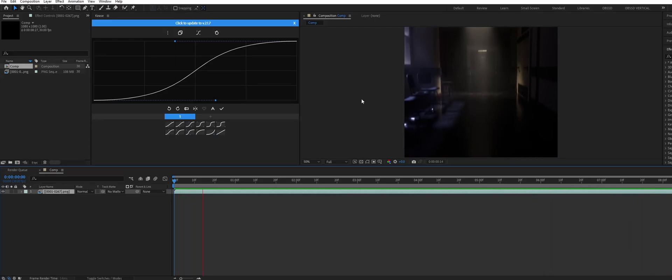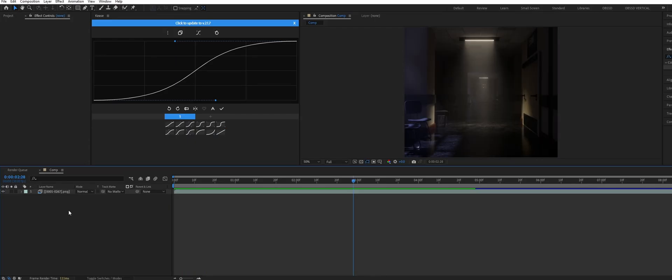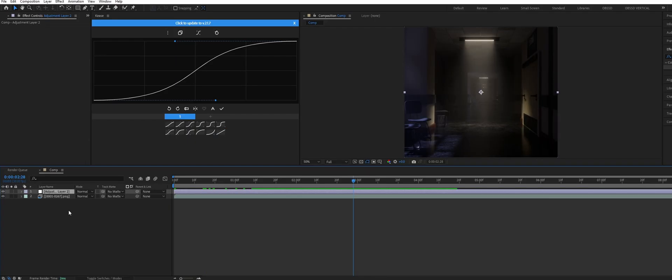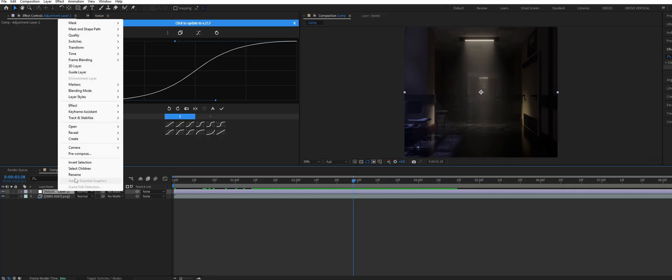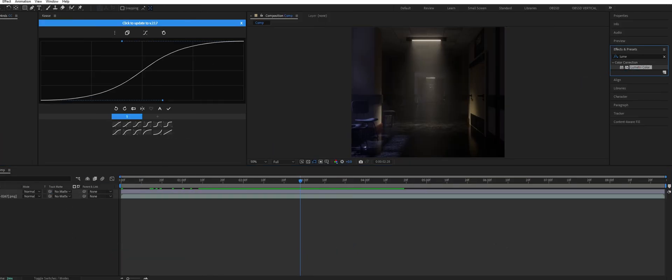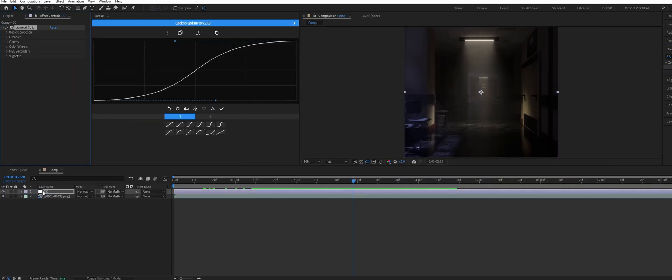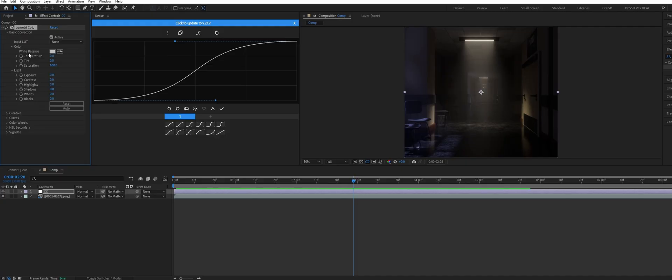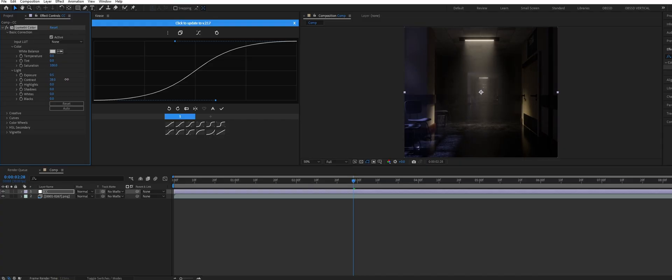First thing I like to do is a simple color grade. So create an adjustment layer, rename it to CC for color correction, and add a Lumetri color to it. I don't know anything about color grading honestly. But for this scene I bumped up the contrast and exposure and increase the highlights since I felt the scene looked a bit too dark.